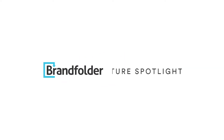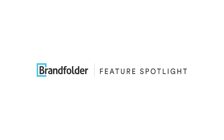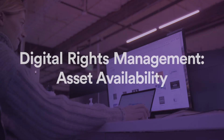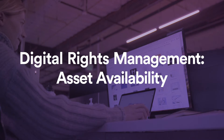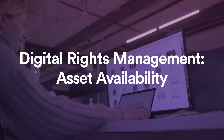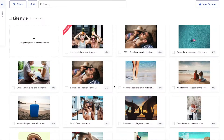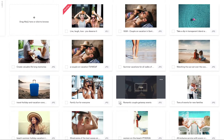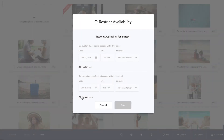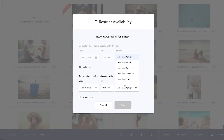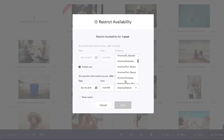Welcome to Brand Folder Feature Spotlight. Today we're going to talk about digital rights management, and more specifically, asset availability. With Brand Folder's DRM, admins and collaborators are able to control when and where your assets are available for various users to view.